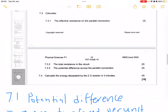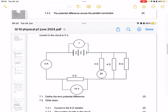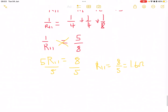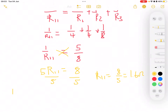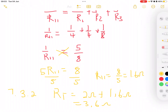In 7.3.2, the total resistance: we have a 2-ohm resistor in series with the parallel combination. So R_total = 2 + R_parallel = 2 + 1.6 = 3.6 ohms.